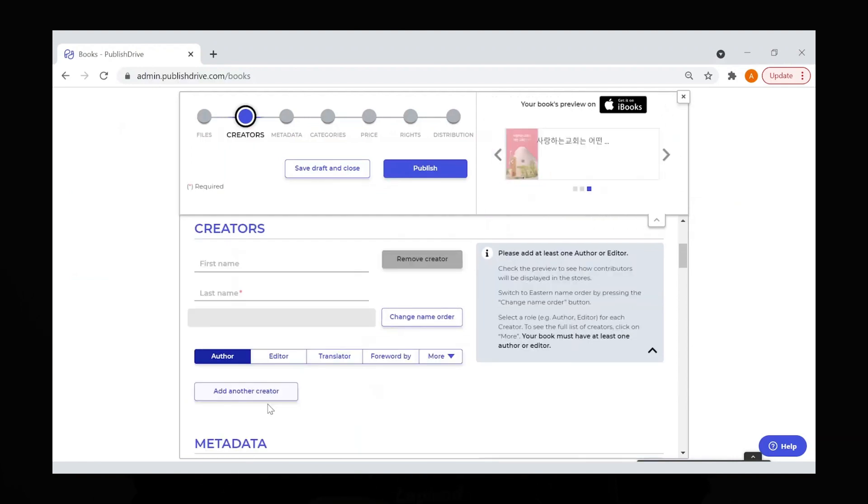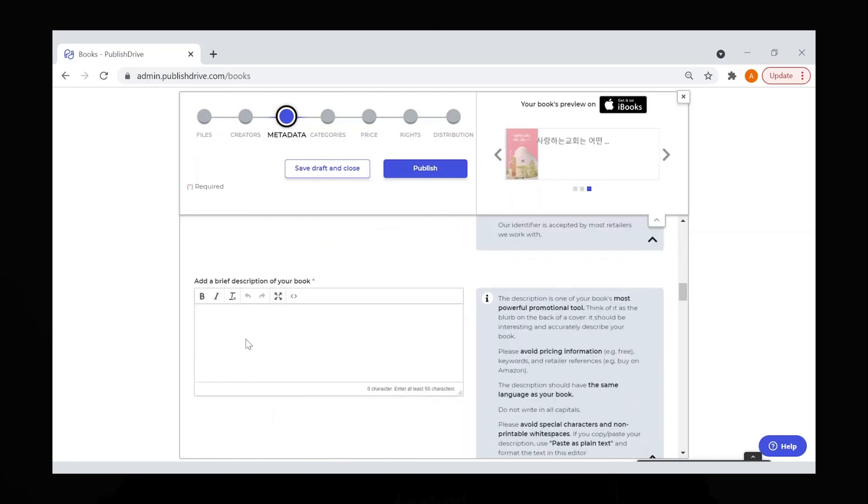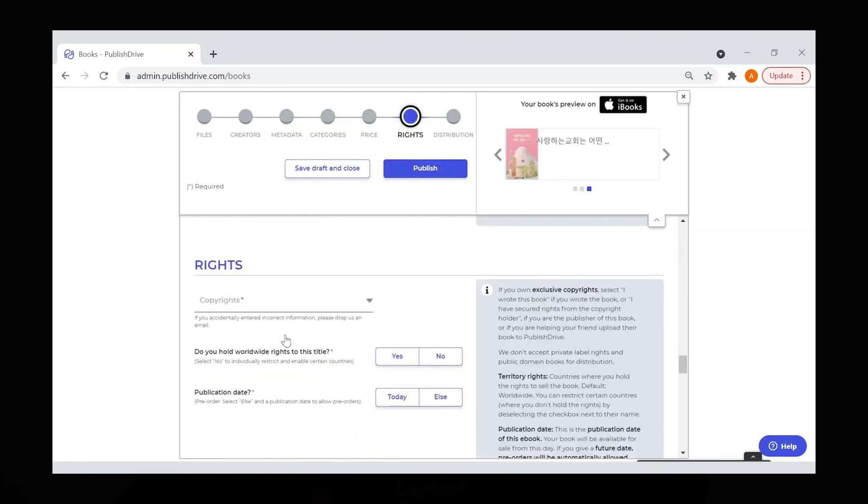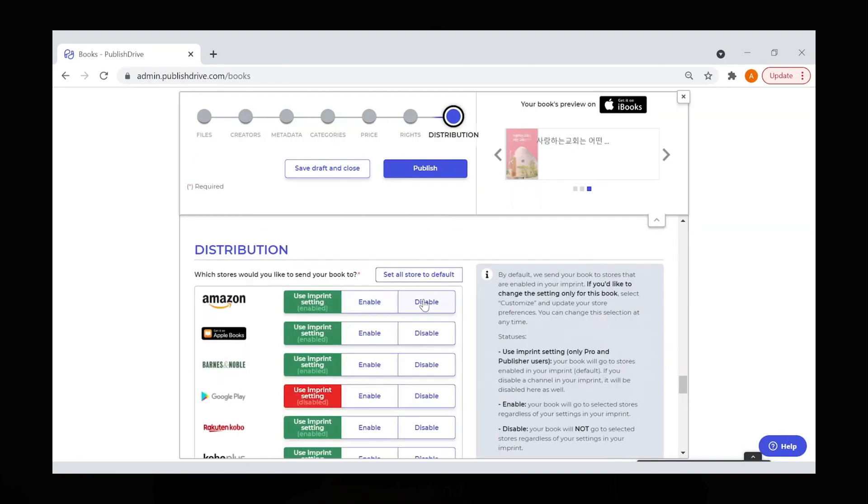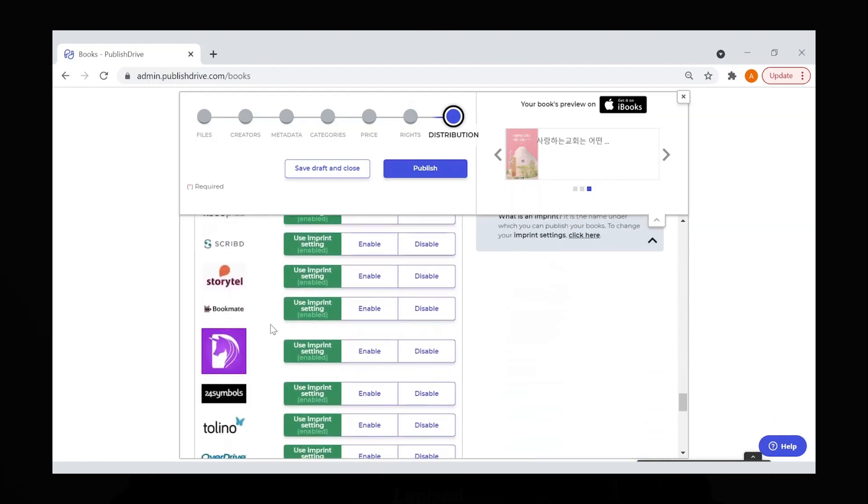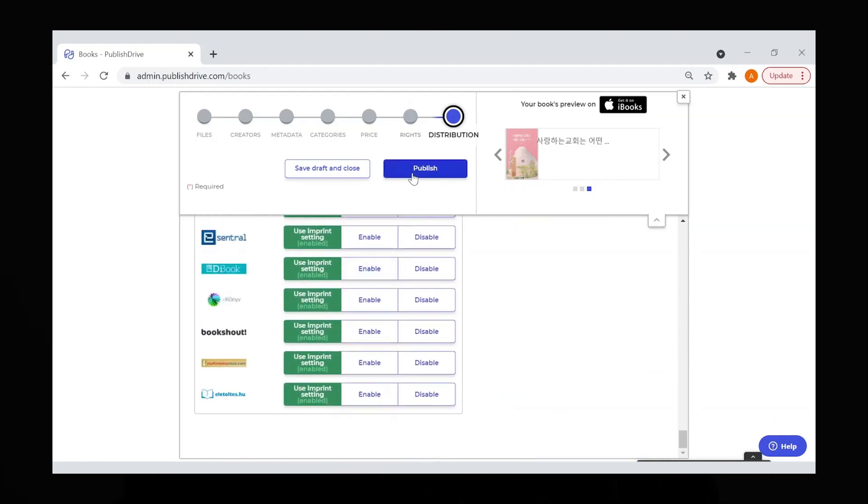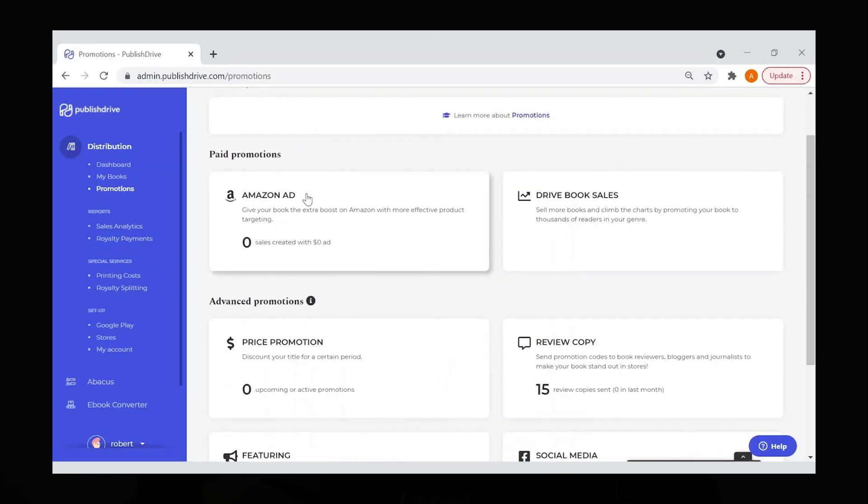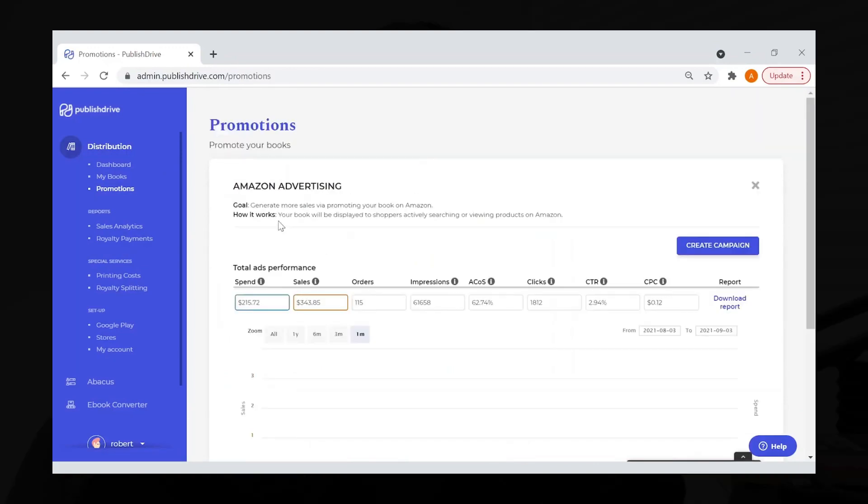You can tap into niche channels like Dream, Scribed, Overdrive, and many more. PublishDrive is packed with smart tools. On one dashboard, track sales in real time, see how many units you've sold, and monitor royalties across different stores and markets.